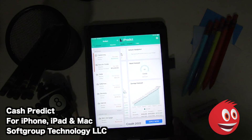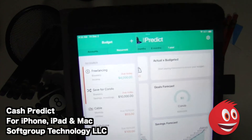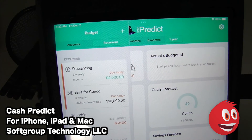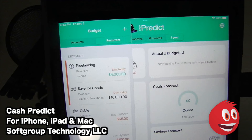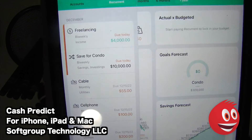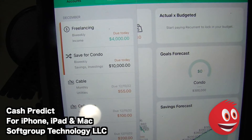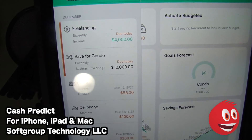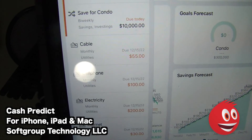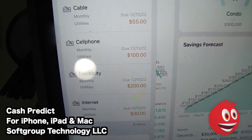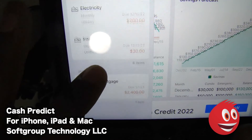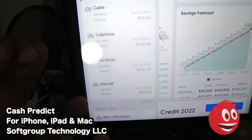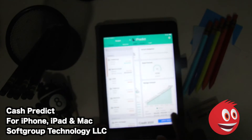We have our recurrent section. Freelancing — due today, $4,000. We set that up in our survey, so we're going to receive that $4,000 today. We have our condo savings — we said $10,000 a month, that's why you see that there, it says due today. We have our cable, our cell phone bill, our internet, our rent and mortgage. That's why the charts look the way that they do, and of course we can change some of that information.